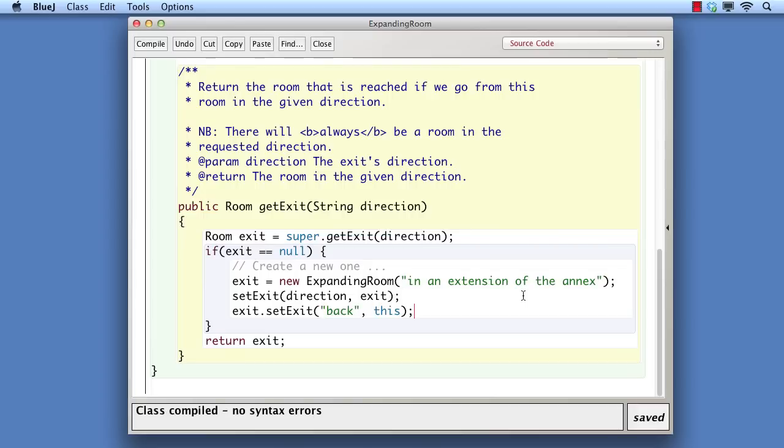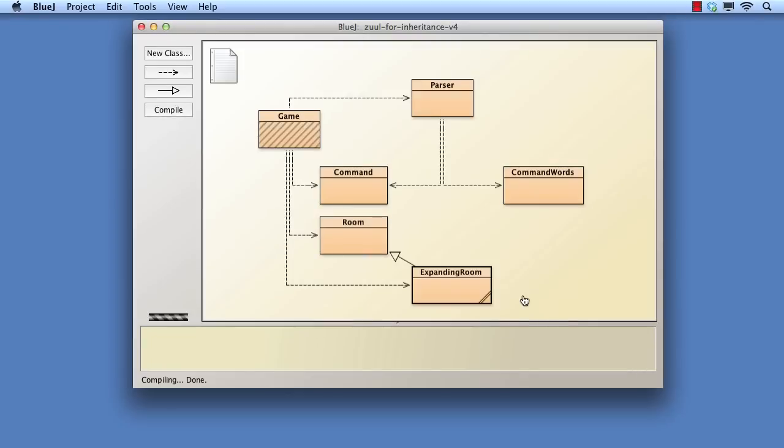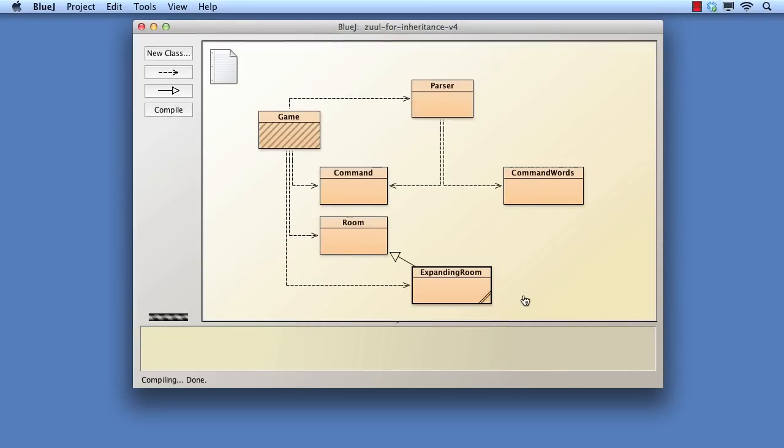Whatever string has been passed in as a parameter becomes the description of the exit direction. At the end of the method, we return what will be either a pre-existing room or the one we've newly created. Now we can try it out.